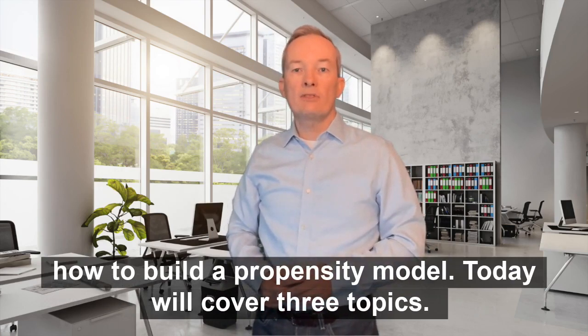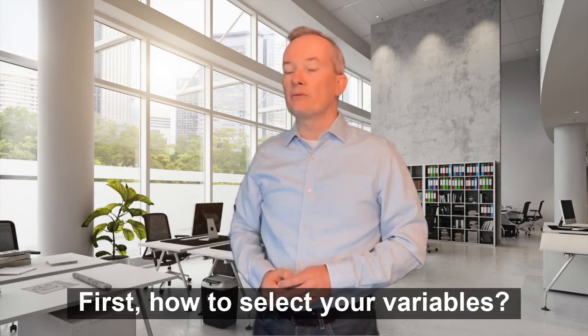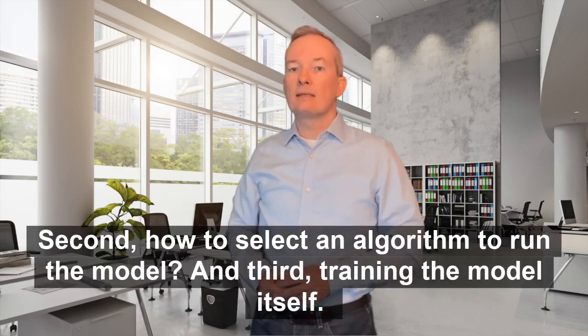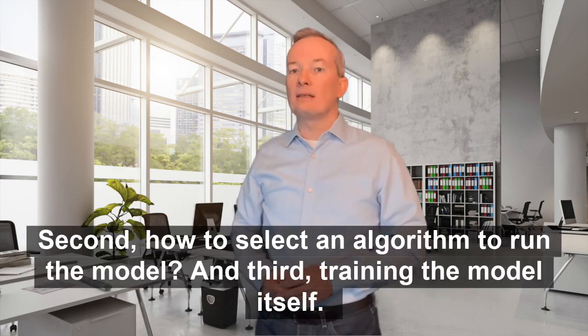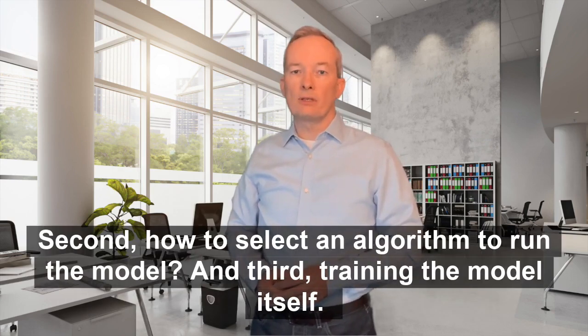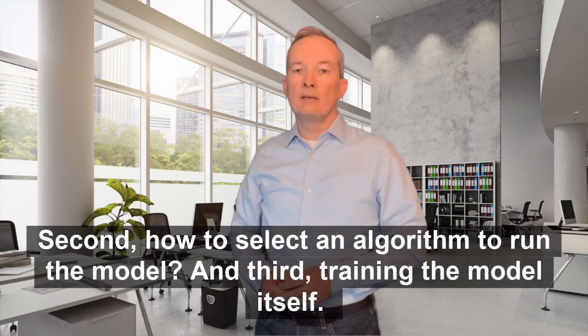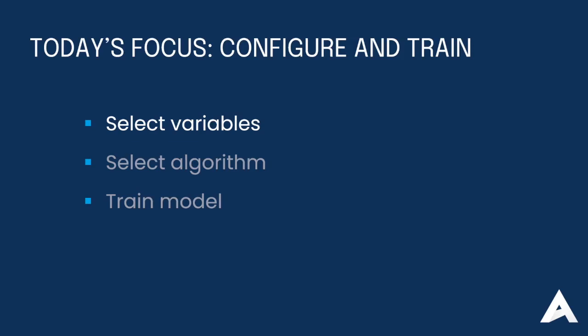First, how to select your variables. Second, how to select an algorithm to run the model. And third, training the model itself. All right, let's dig in.